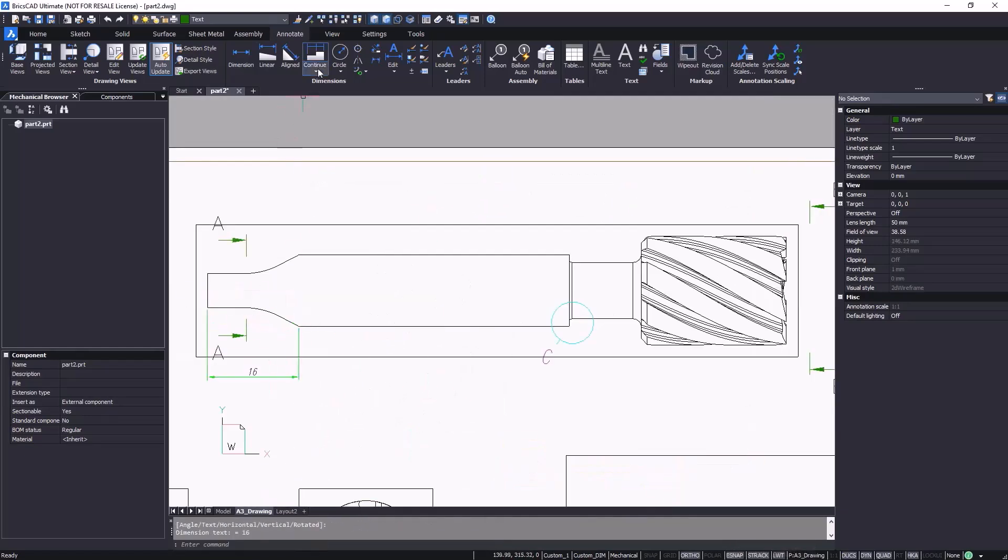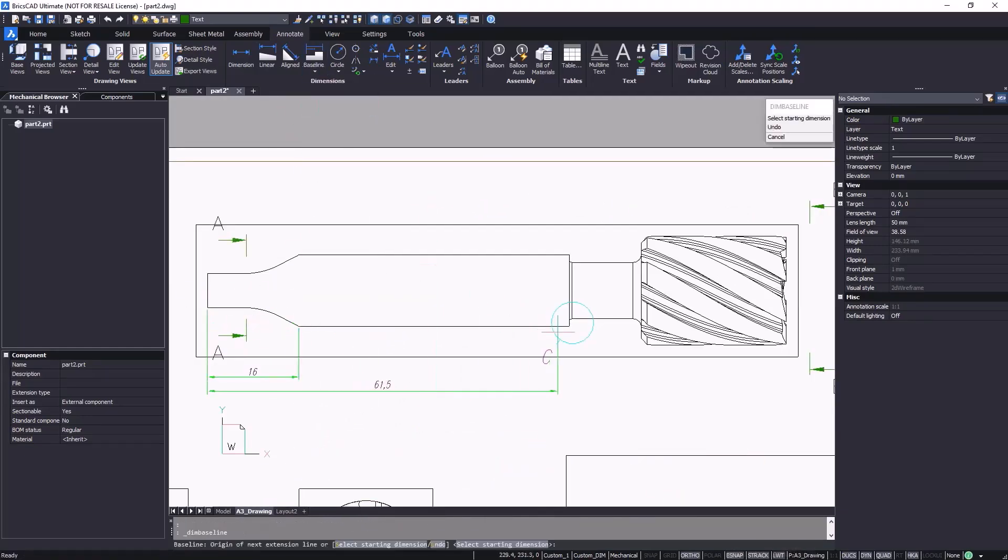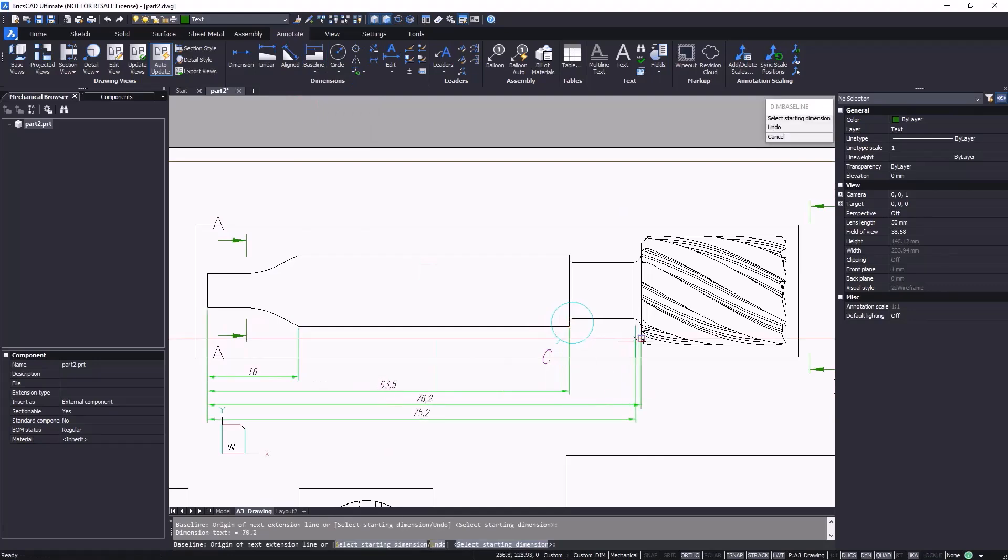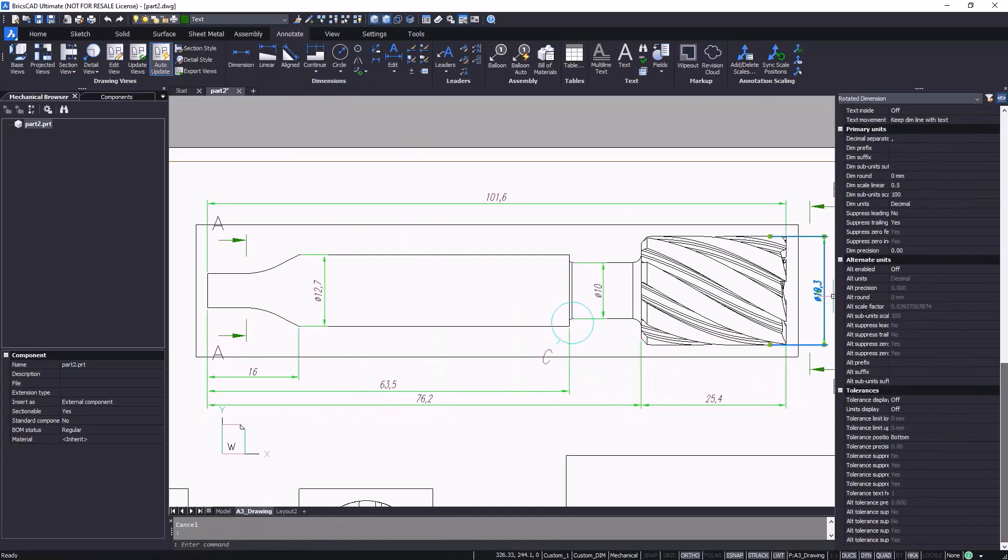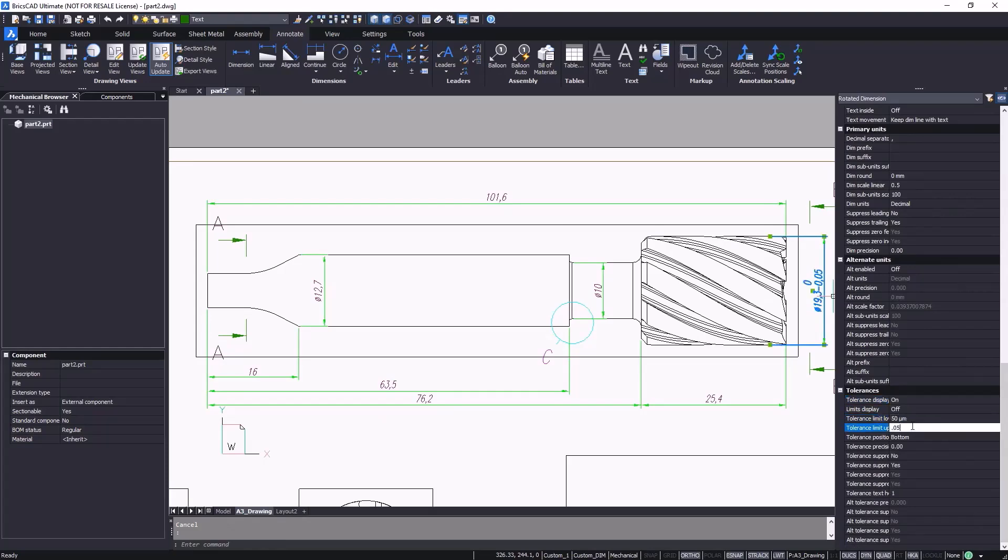A vast array of dimensioning and detail features enable you to document your design comprehensively, from linear dimensions to geometrical tolerances to surface finish symbols.